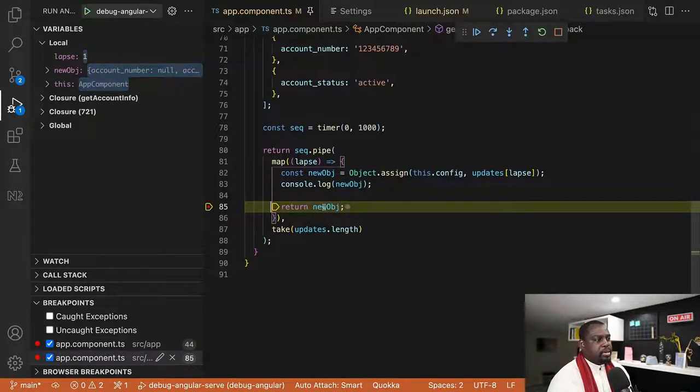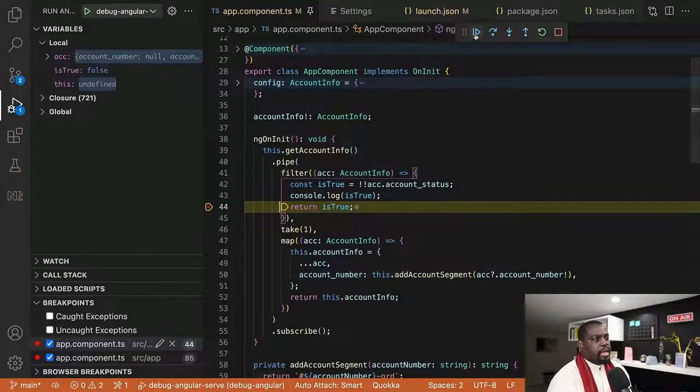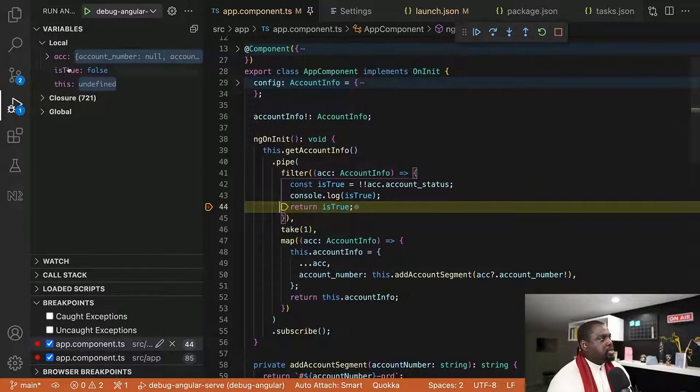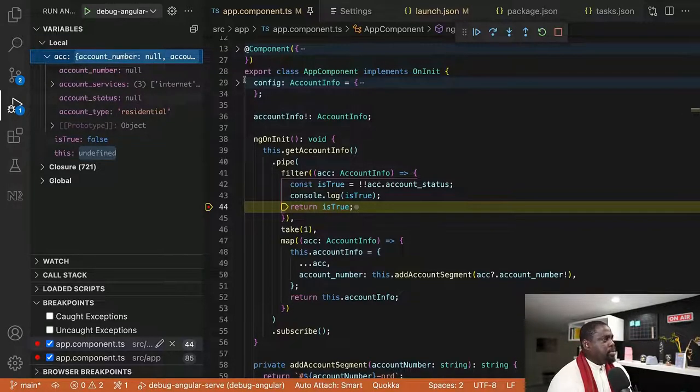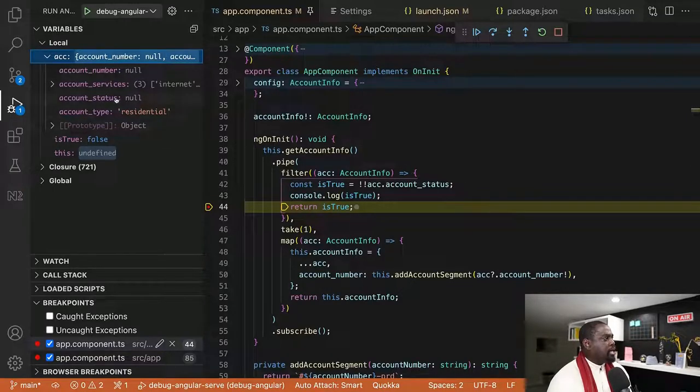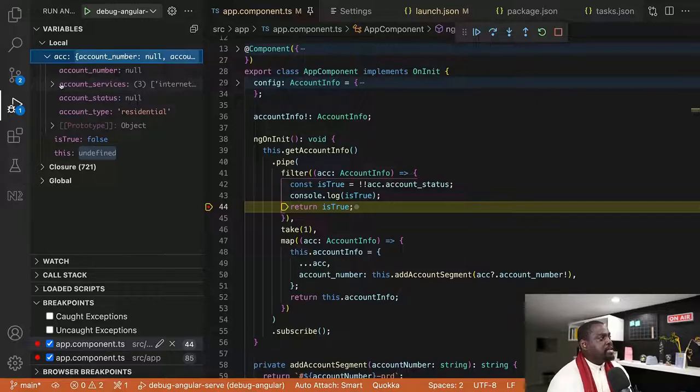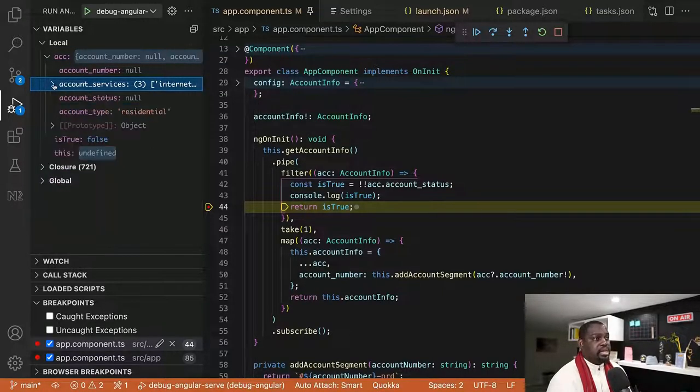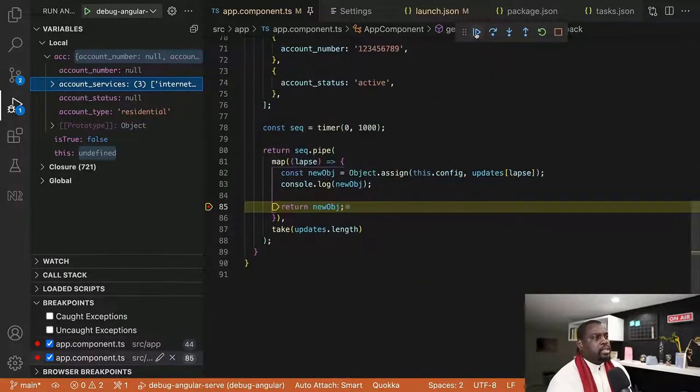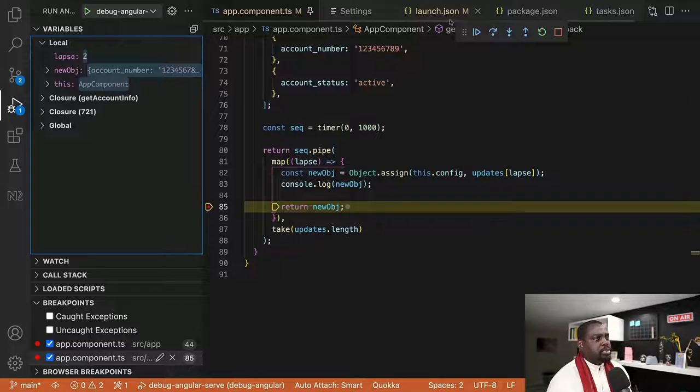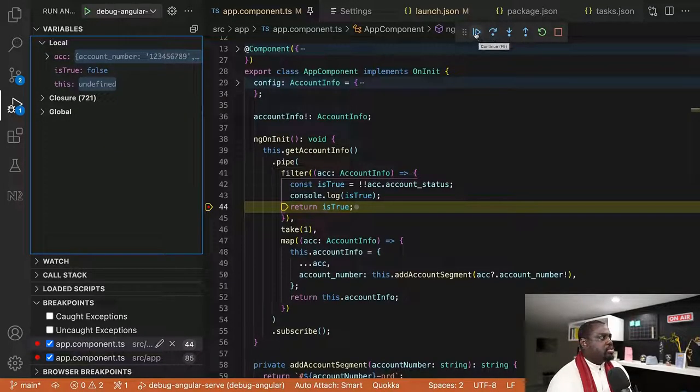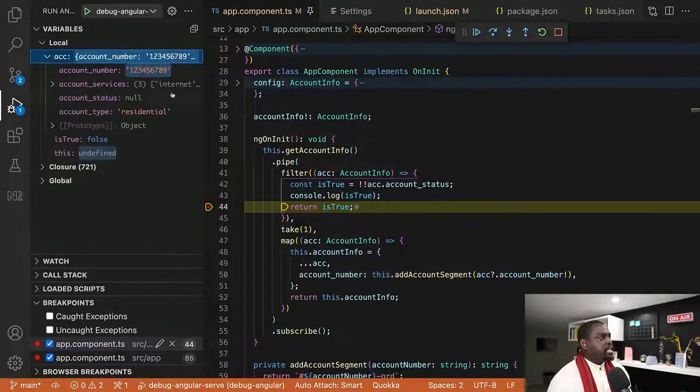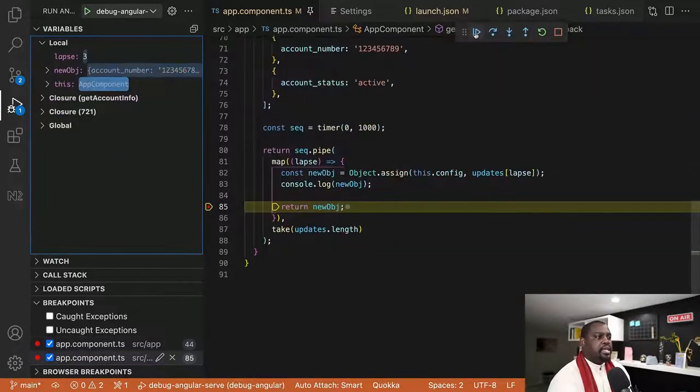It comes back to new object. This time lapse is equal to one. And it's true is still going to be false. And you're still going to see that we don't have anything for account status, but we do have something for account services. So it is doing the right sequence, like what we were expecting. So real quick, lapse equal to return here is true is still going to be false. We have the setup here, everything is here, but we don't have an account status yet.